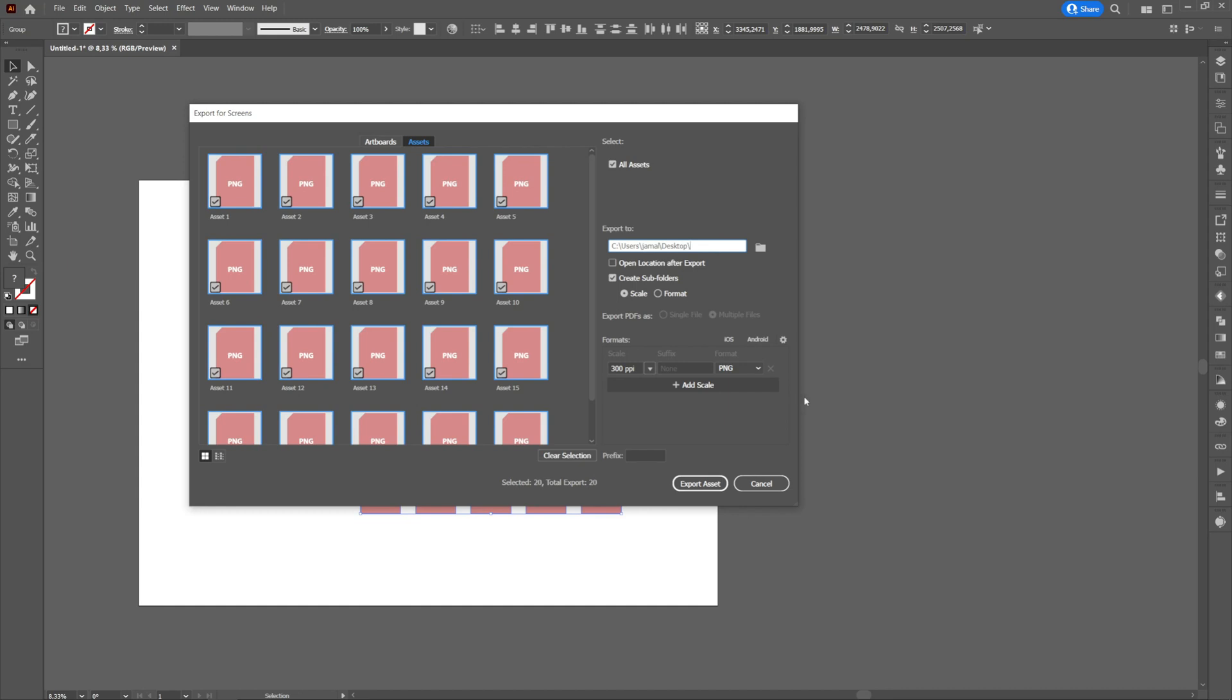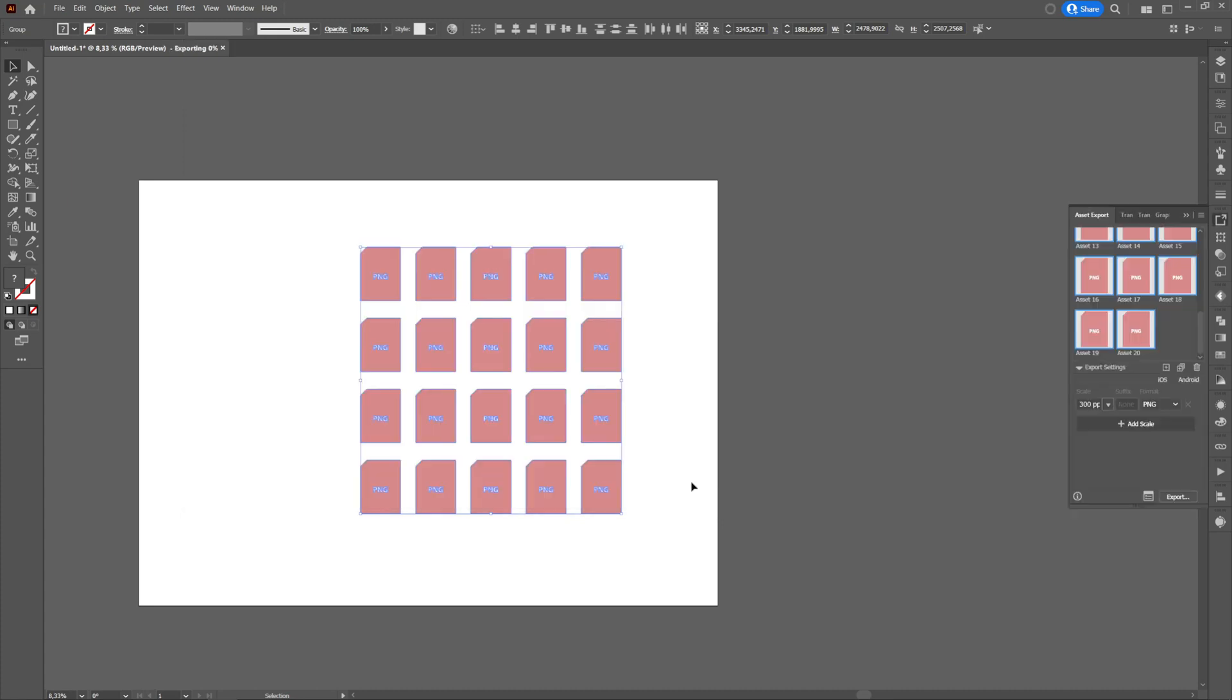On the left, we have all the selected items with a checkmark on them. If we want to deselect an item, we will click on the box on the bottom left and the checkmark will disappear. Then we will press export assets and they will be exported to the selected location.